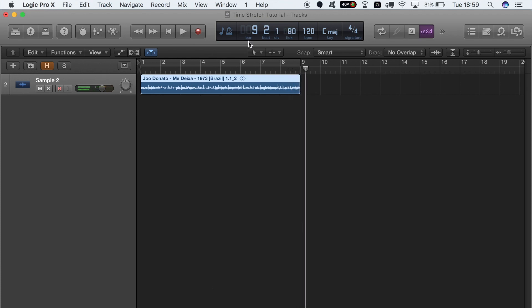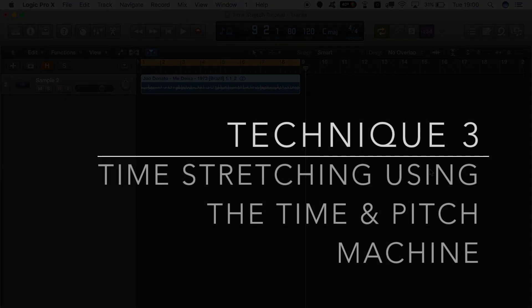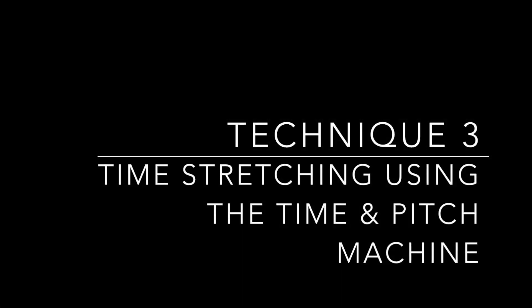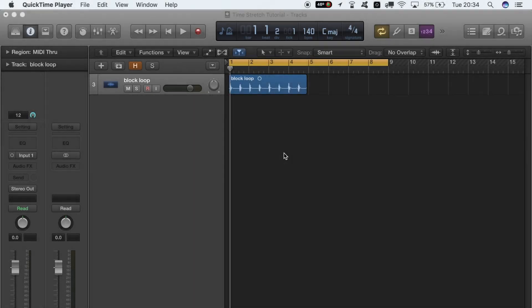Right, cool. So yeah, that's it. Let's get stuck into the last technique. This one is a little bit more advanced than the other two we've just gone over. This is time stretching using the Time and Pitch Machine.